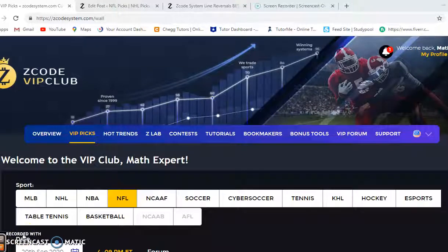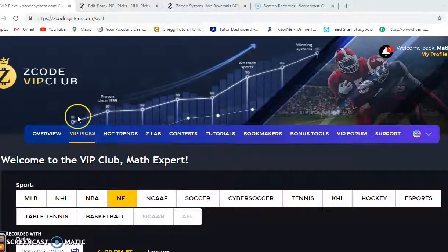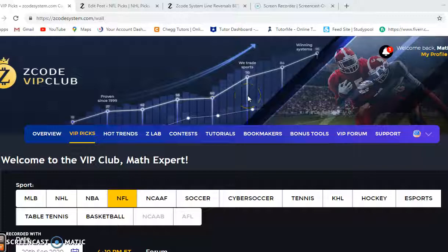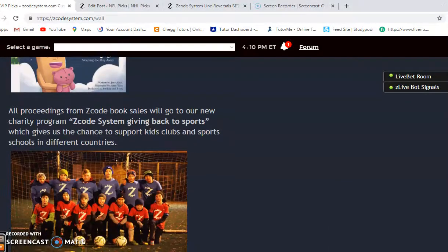Hi everybody and welcome again to Z Code Sports System, where we develop automated systems to help you win big. It doesn't matter what sport you're betting on, we have you covered. If you're not a member, please join and get access to the Z Code VIP club section. We're going to get started with the second week of the NFL season — there are a lot of great games in store.